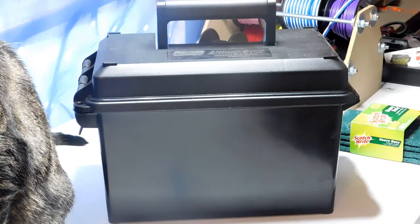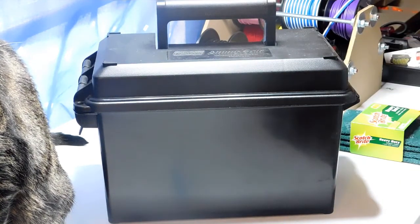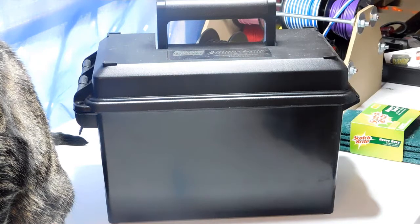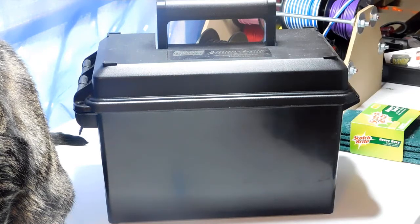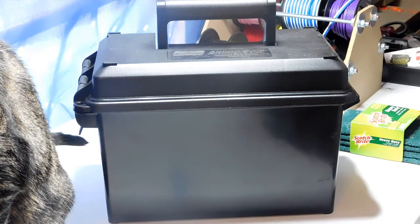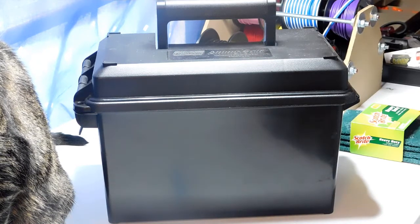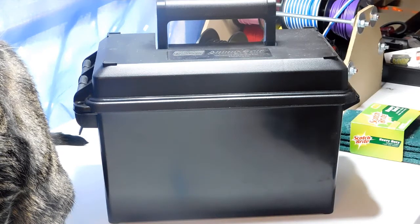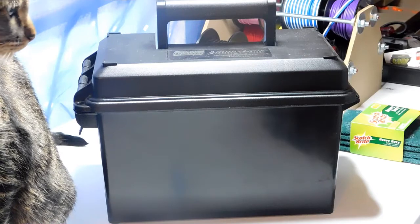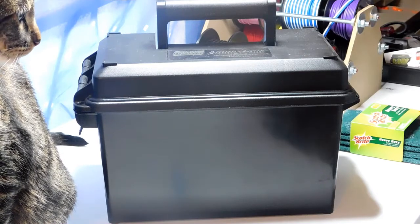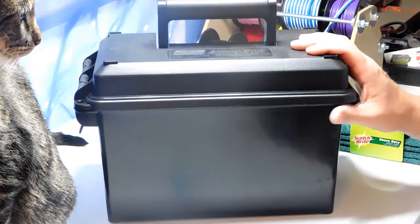Now this is part two. If you missed part one, if you're just seeing this for the first time, please go back and watch part one of the ammo box boom box build.